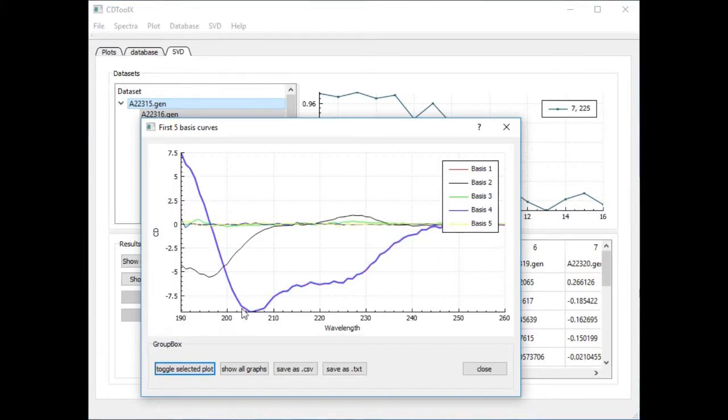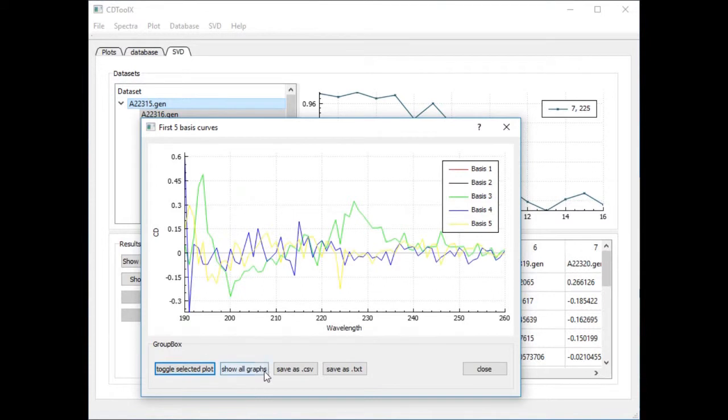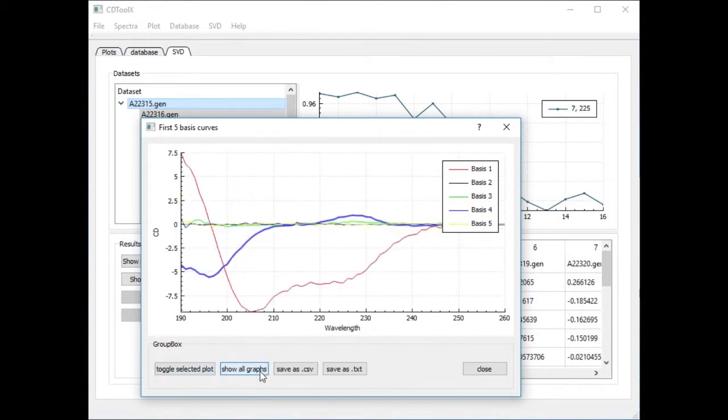You can toggle the plots and save all the basis spectra. If you save as a text file the spectra can be opened in the main plot window.